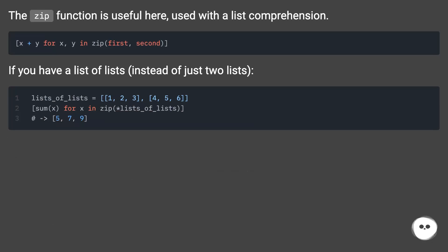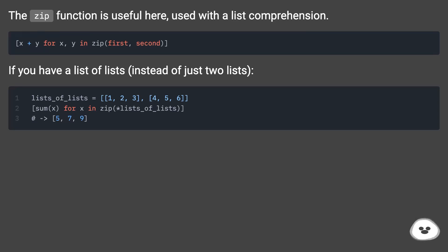The zip function is useful here, used with a list comprehension. If you have a list of lists instead of just two lists...